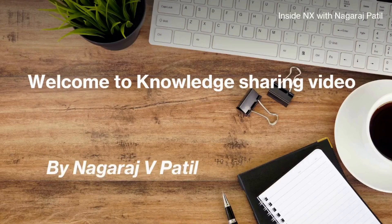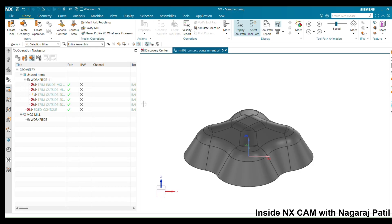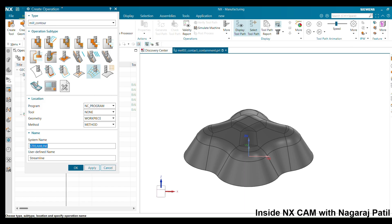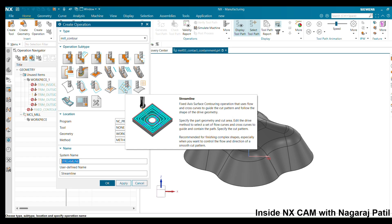Welcome to this knowledge sharing video by Nadaraj Patil. In this session we will look at the streamline method, which comes under the mill contour area group. This method is recommended for finishing complex shapes, especially when you want to control the flow and direction of the smooth cut pattern, giving you more control over the toolpath.